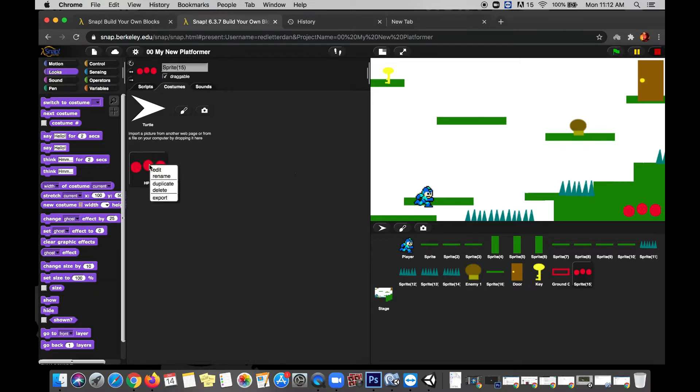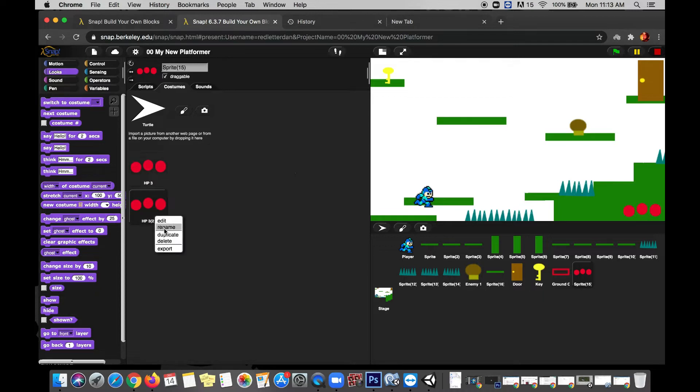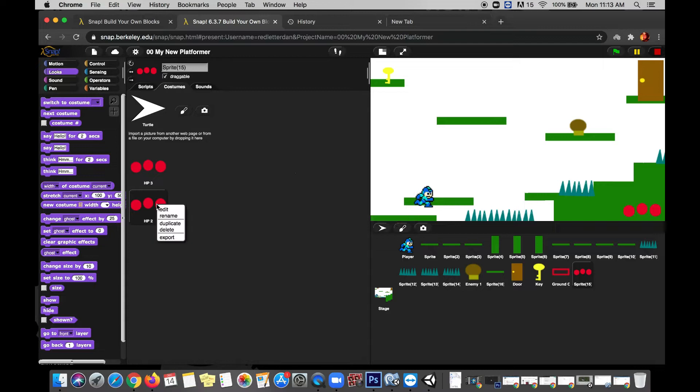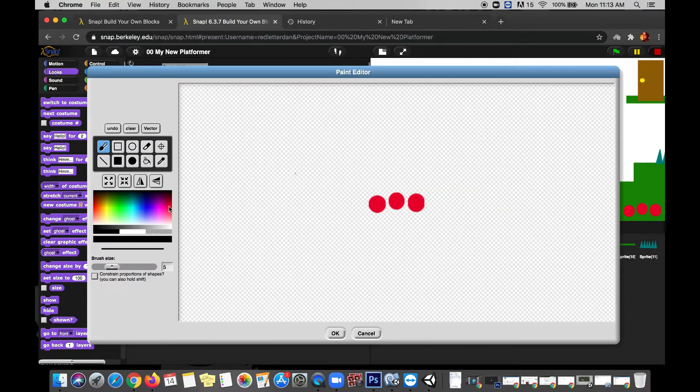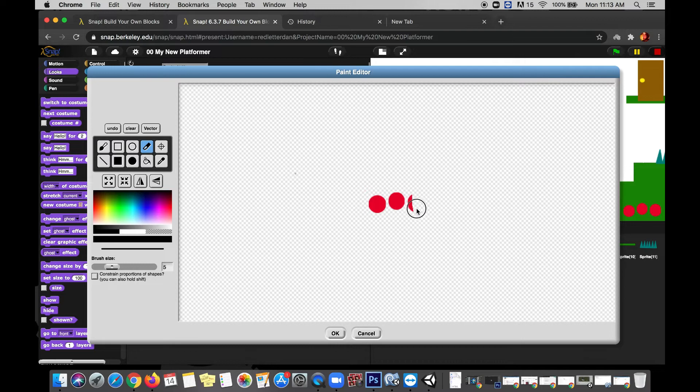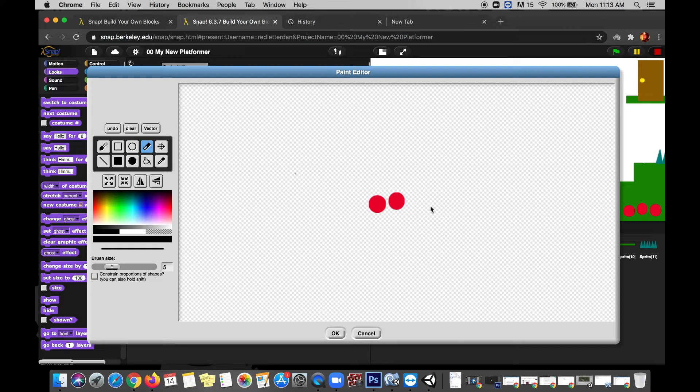Now I'm going to control-click and duplicate this. I'm going to rename this one HP2, and then I'm going to control-click it and edit it. And then I'm simply going to take my eraser tool and I'm going to completely erase the far right dot. Now you can see that this tool set is not exactly a professional setup. It can be a little bit tedious working with it.